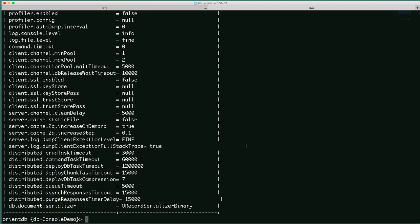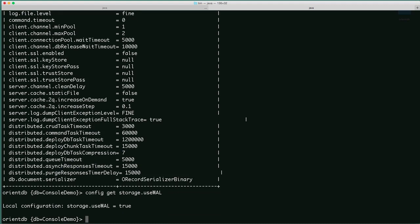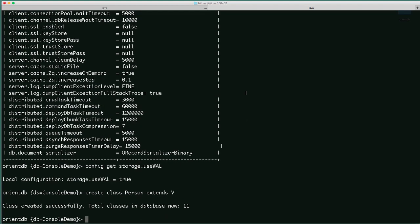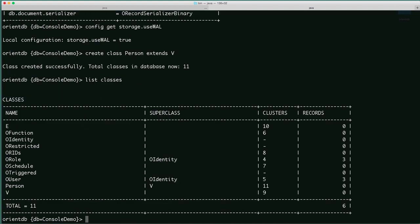And we'll use the default user created, which is admin username and admin password. We're connected to the database. We can use config to see all the configuration options of the database, or we can use config get — for instance, storage.useWAL to get one configuration, which you can see here is true. You can use all the SQL commands as we'll be describing later. So let's create a class: create class person extends V. We've just created a new class.